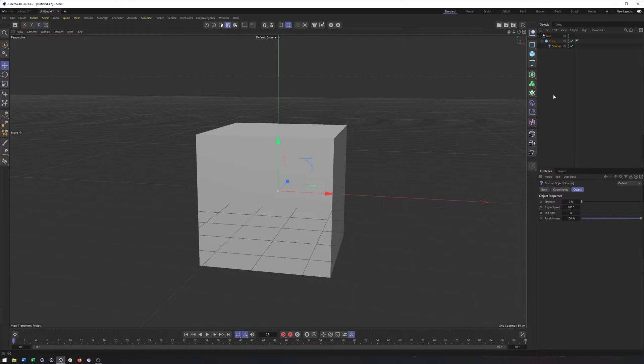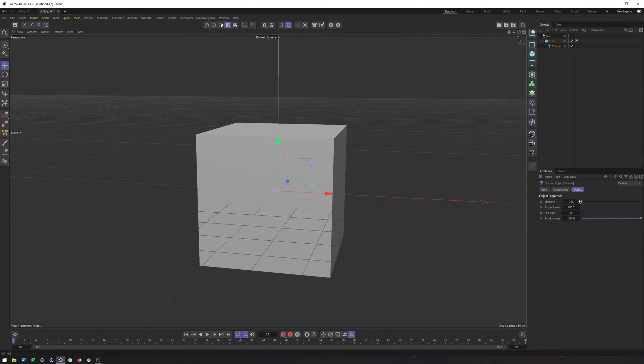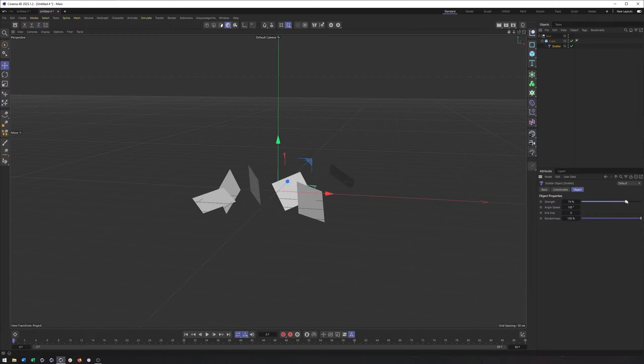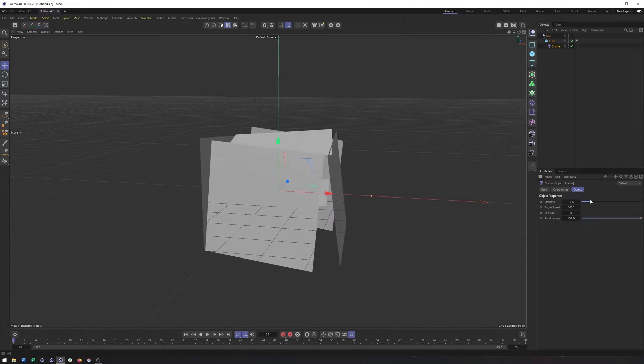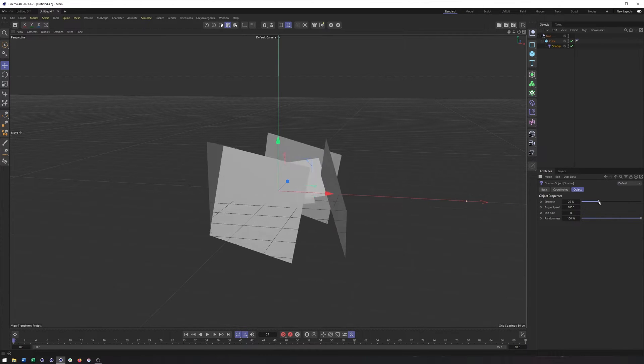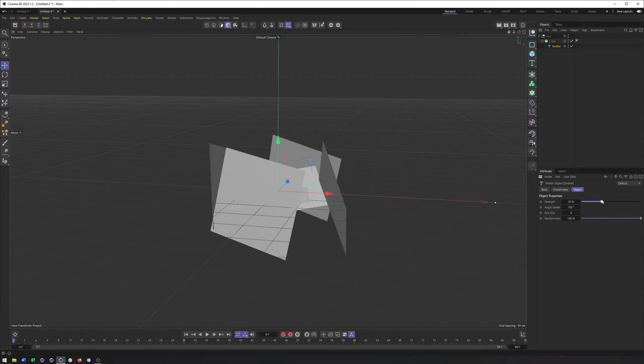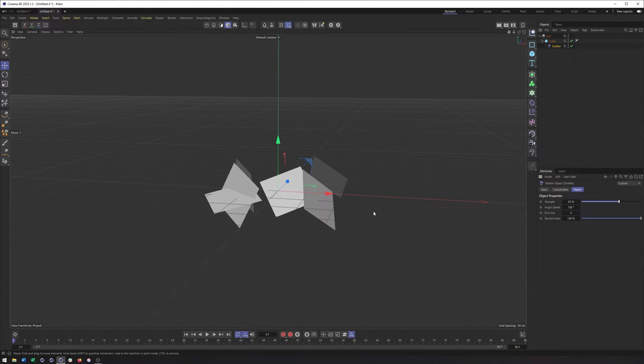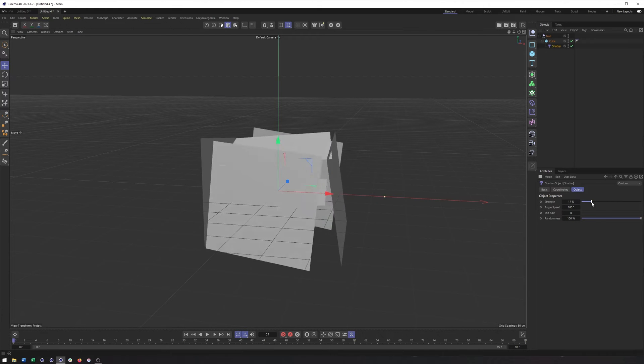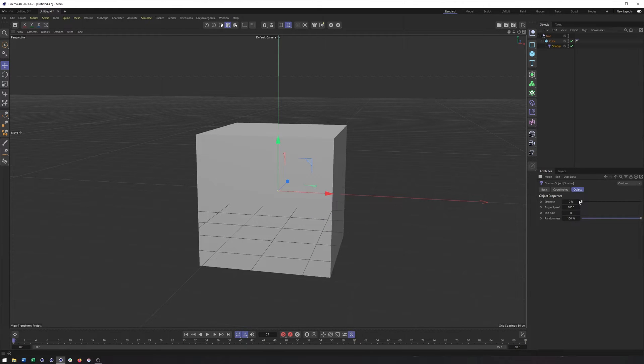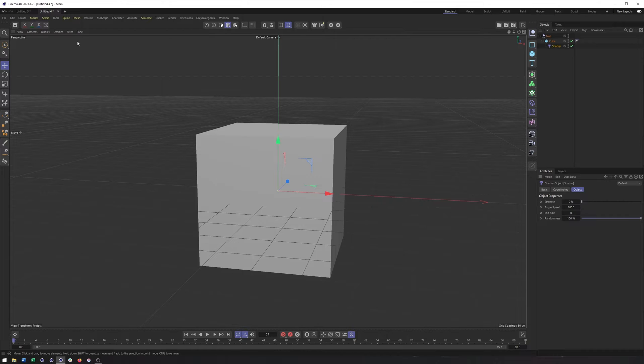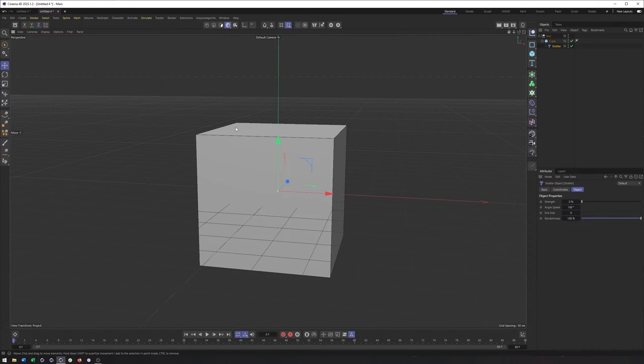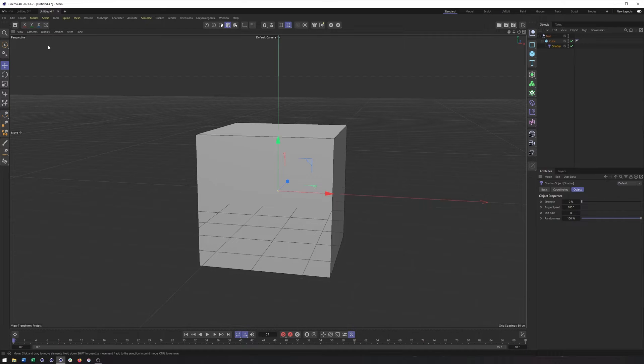All right, so if we go to the Shatter, and we just kind of increase the strength here, what we'll see is something maybe not all that interesting. You'll notice that we're only seeing one, two, three, four, five, six different kind of pieces here, and that is because the Shatter relies on the number of polygons that make up your object. And so since this is a default cube, it only has six sides.